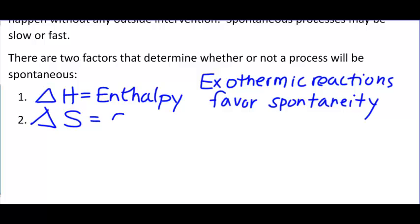Delta S is entropy. There is a tendency in nature to become less ordered — disorder.